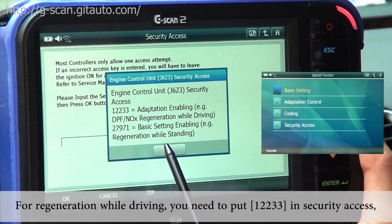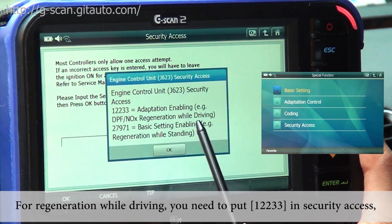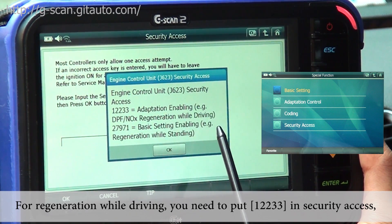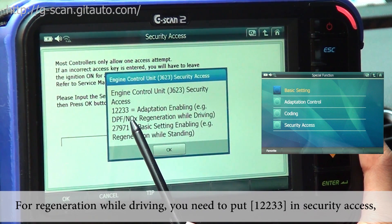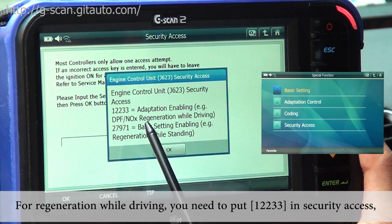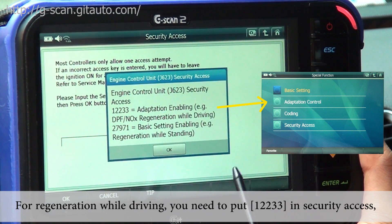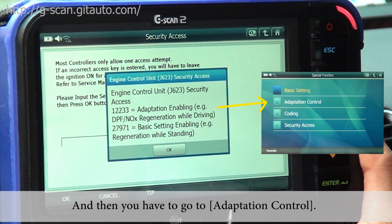For regeneration while driving, you need to put 12233 in Security Access, and then you have to go to Adaptation Control.